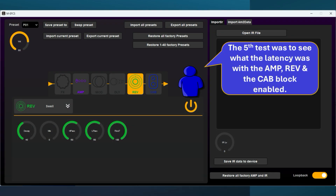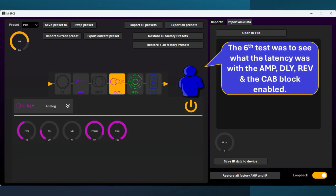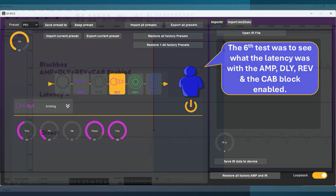The fifth test was to see what the latency was with the amp, reverb, and the cab block enabled. The sixth test was to see what the latency was with the amp, delay, reverb, and the cab block enabled.